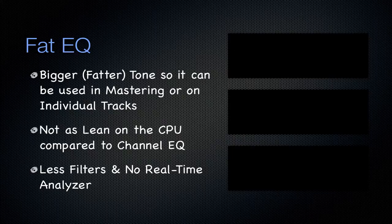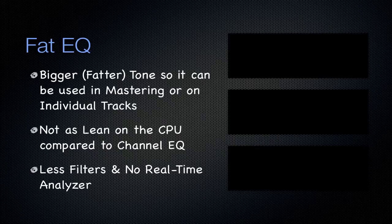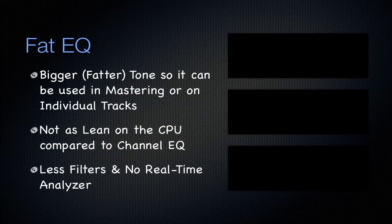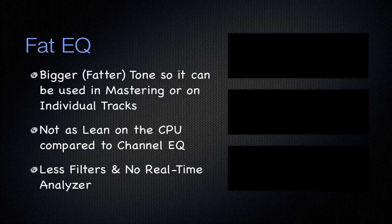The only downside to this is it's not as lean on the CPU compared to that channel EQ. There's less filters and no real-time analyzer. So you take a hit on the amount of amenities or the things that you can do with it compared to that channel EQ, but you do get a little bit of a fatter tone. I honestly don't find myself using this as much as that channel EQ, but if you are working on a track that you do want to make a little bit fatter, maybe try some fat EQ on it.